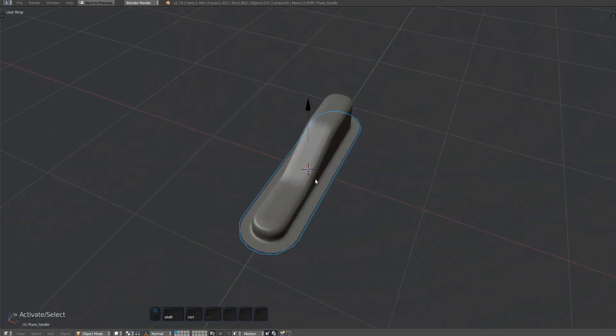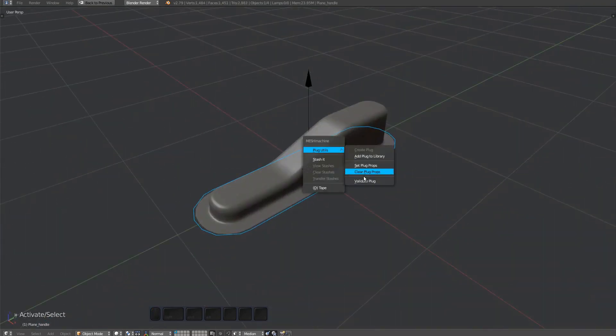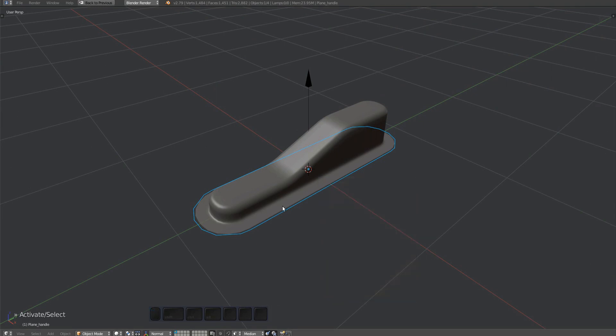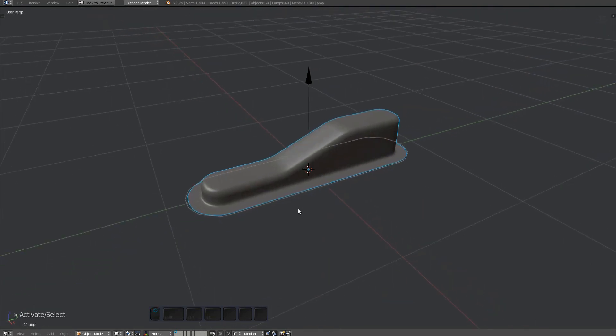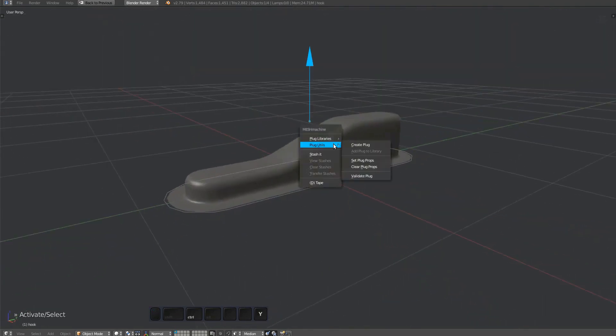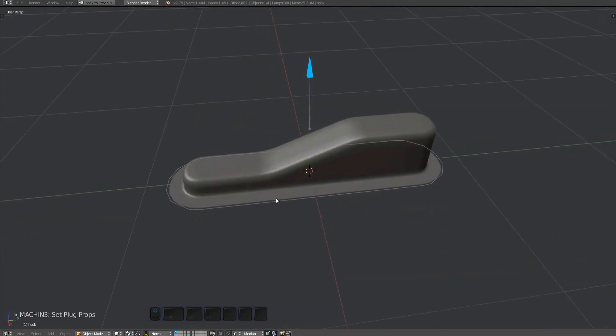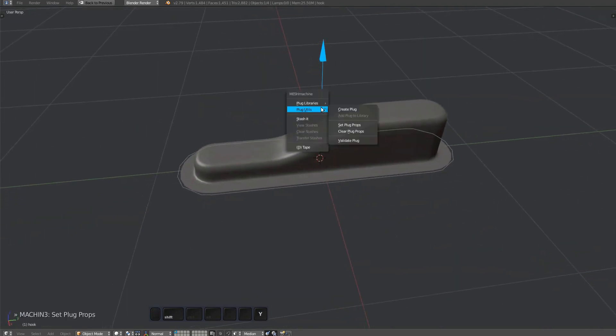Let's check the validate plug tool. It tells us that this is a deformer plug, however I don't see a deformer mesh. It turns out the empty was marked as a deformer. That's not supposed to be done. The deformer is supposed to be a mesh created by extruding a duplicate of the handle.